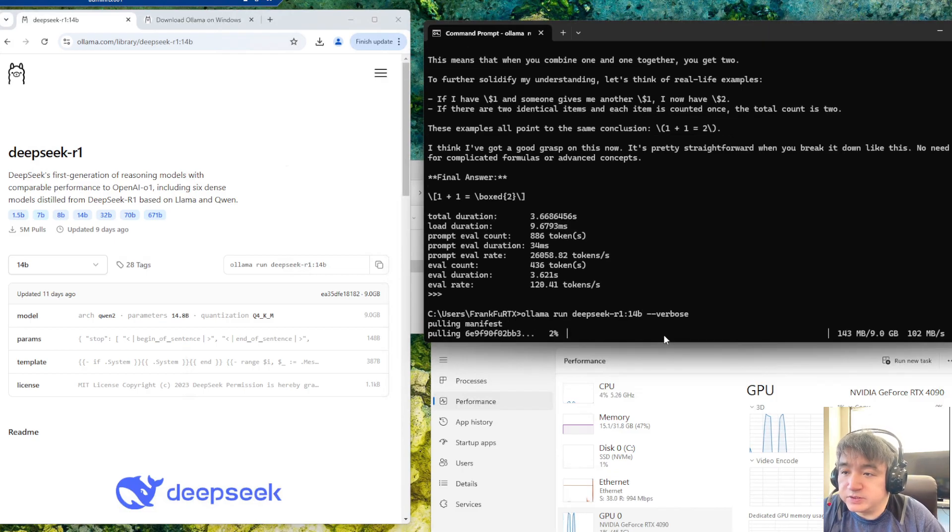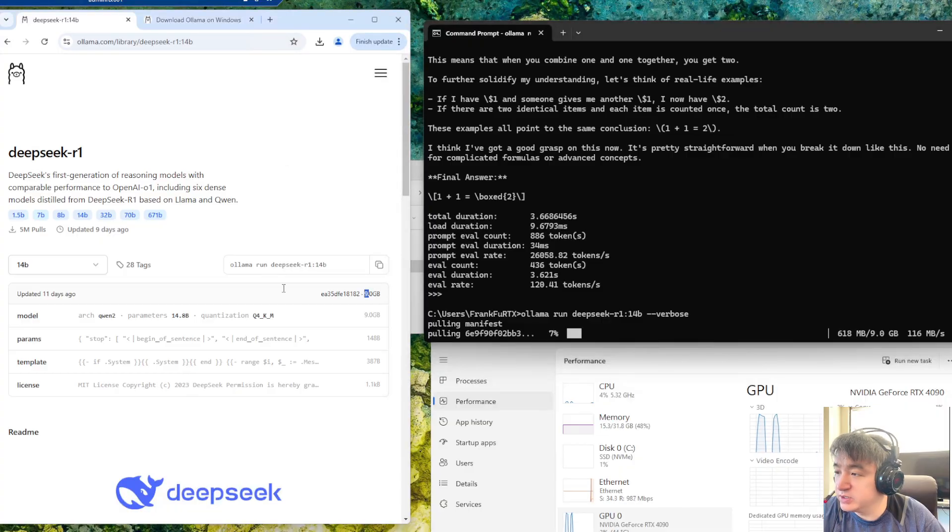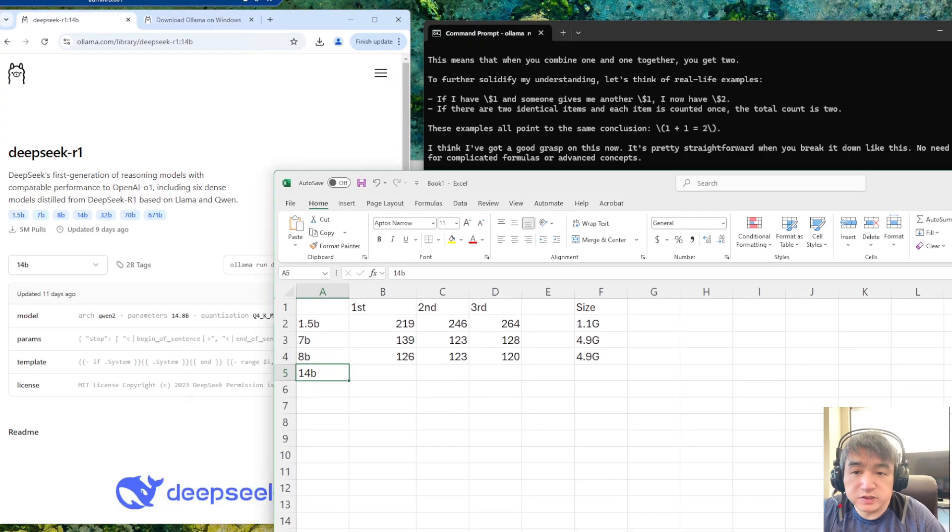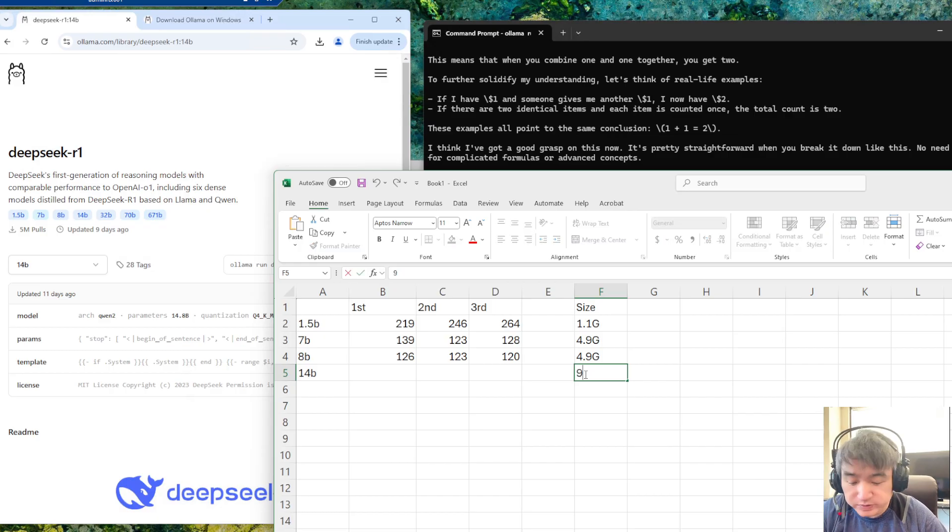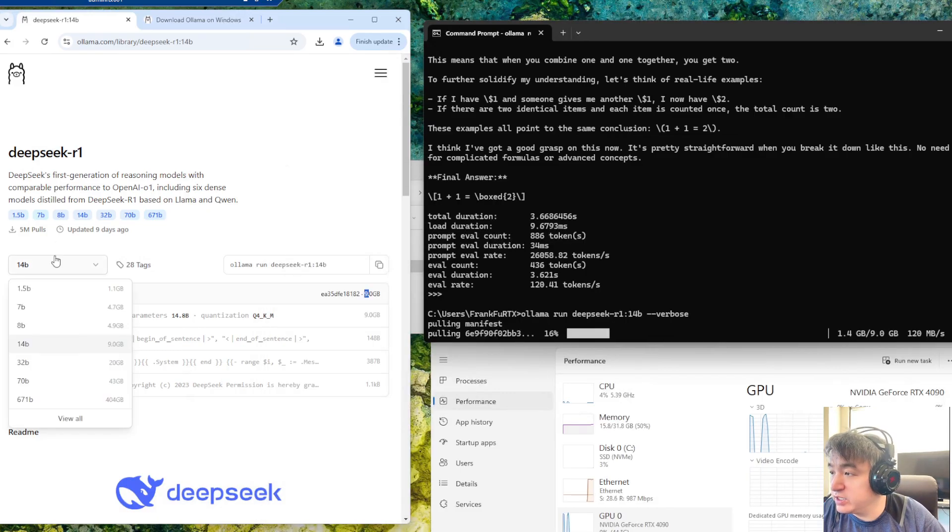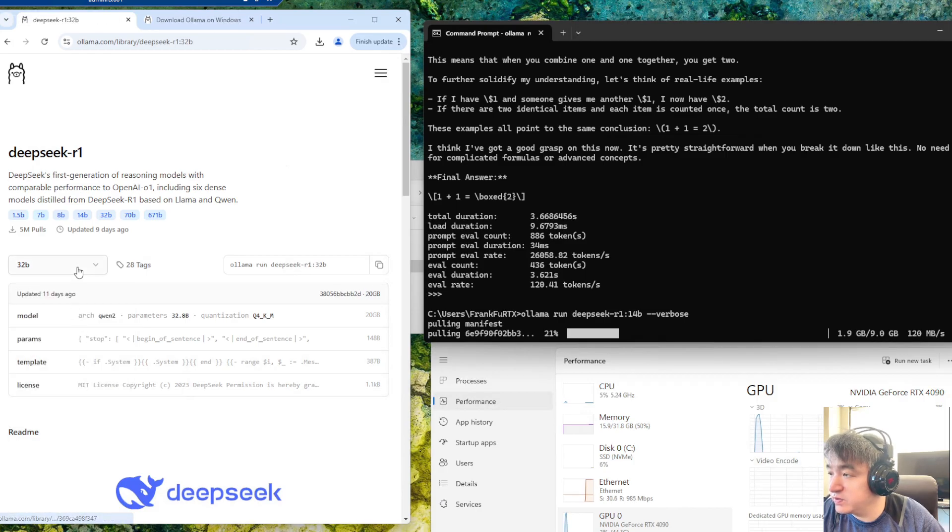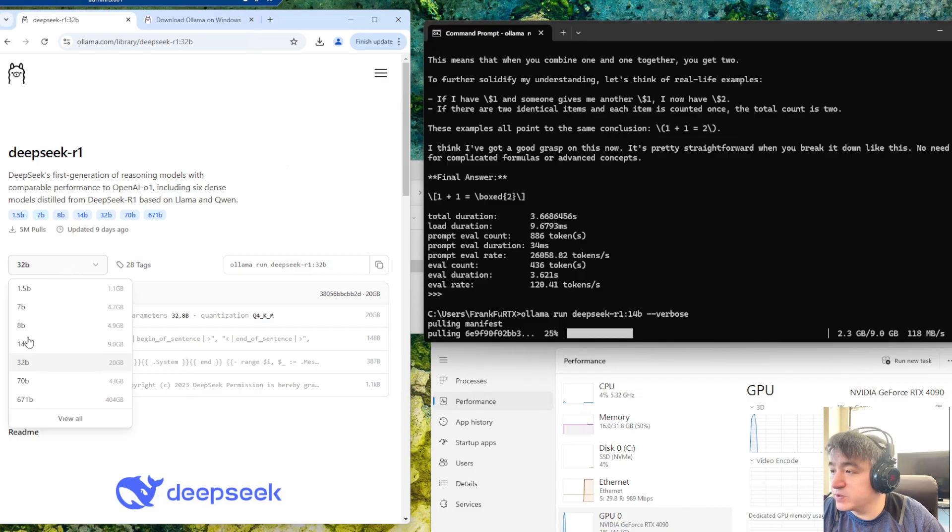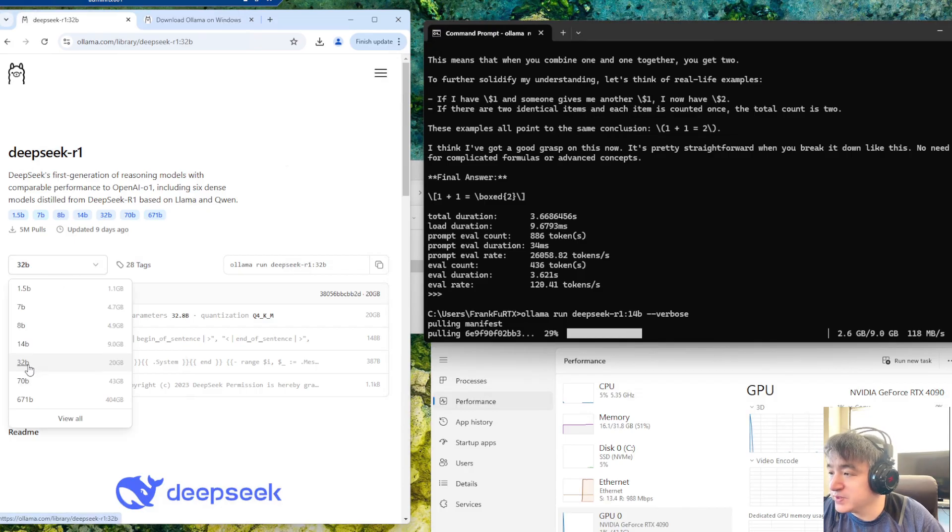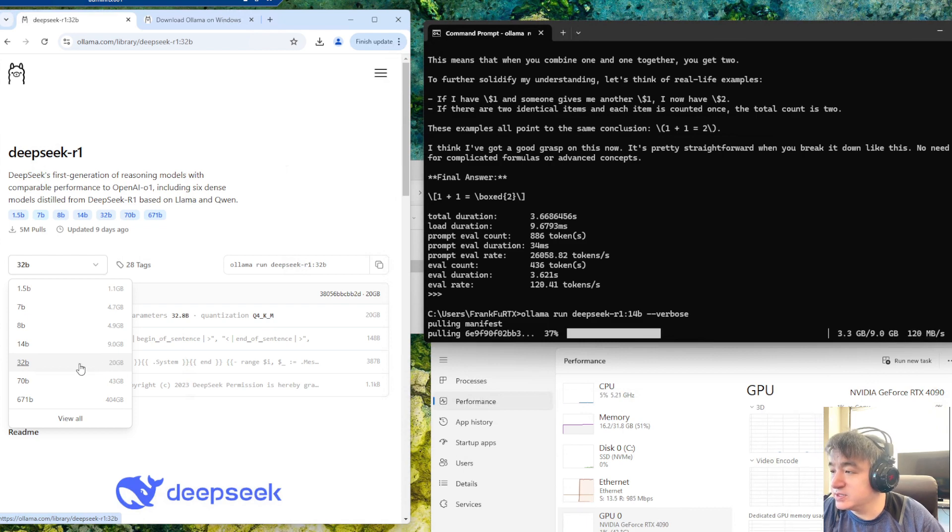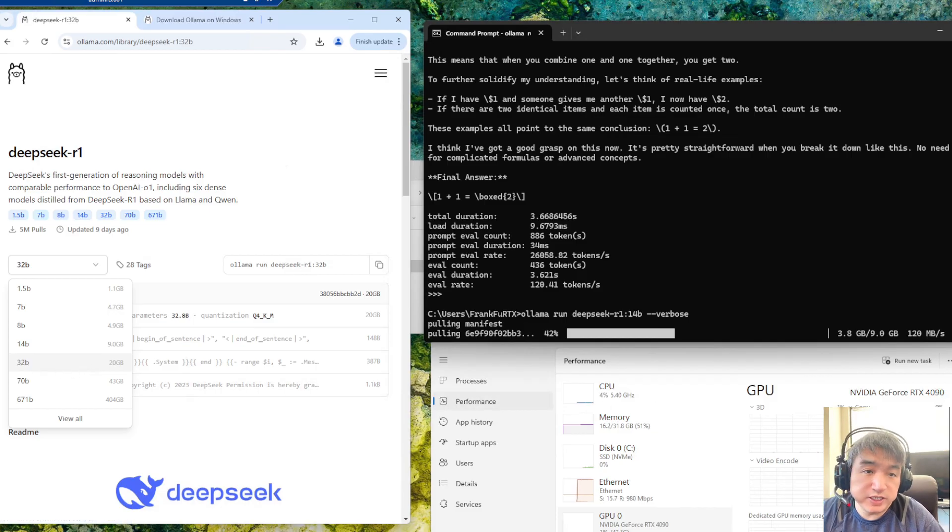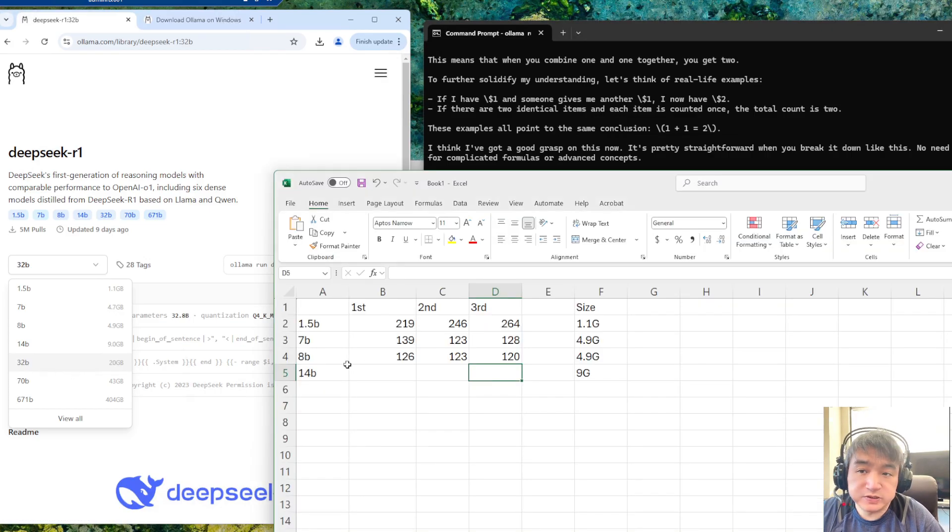This one may take some time, it's about 9 gigabytes. After 13.2 tokens per second, it may not be acceptable, it may be pretty slow. So I don't think we need to test this one. Let's put it over here and save.